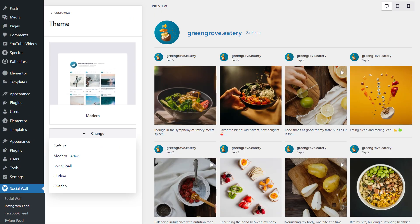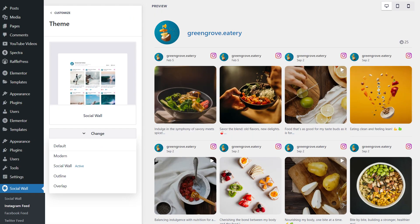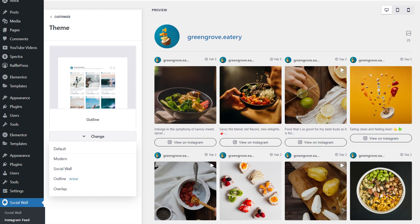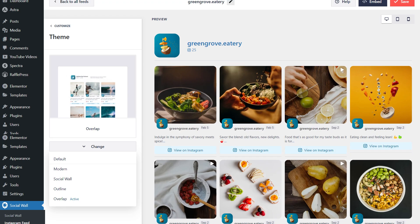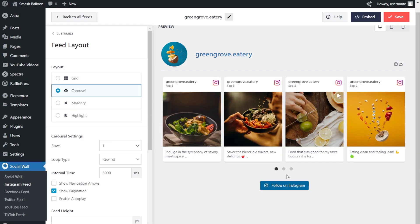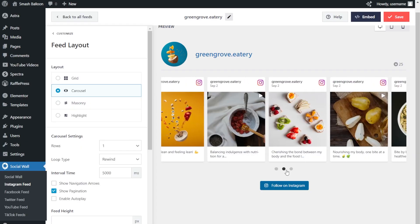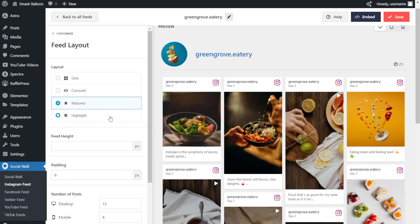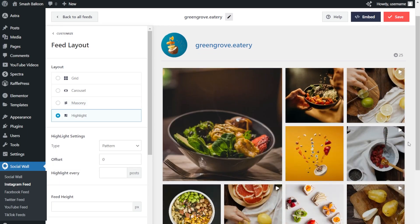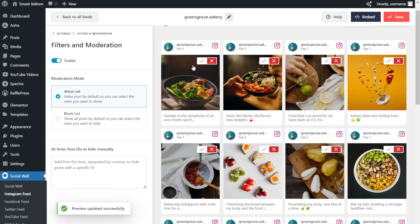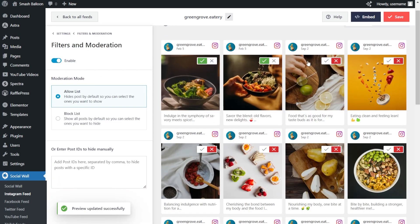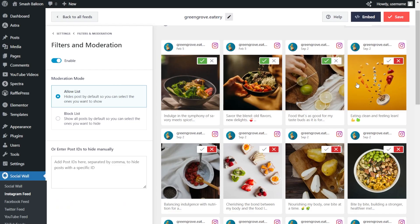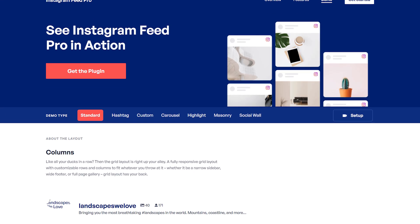You'll also get access to feed themes. That gives you a variety of feed designs to help your feed stand out on your site. When it comes to your feed layout, you can choose from additional options like the carousel, masonry, and highlight layouts. You'll also get powerful moderation options so that you have complete control over the posts you display inside your Instagram feed.